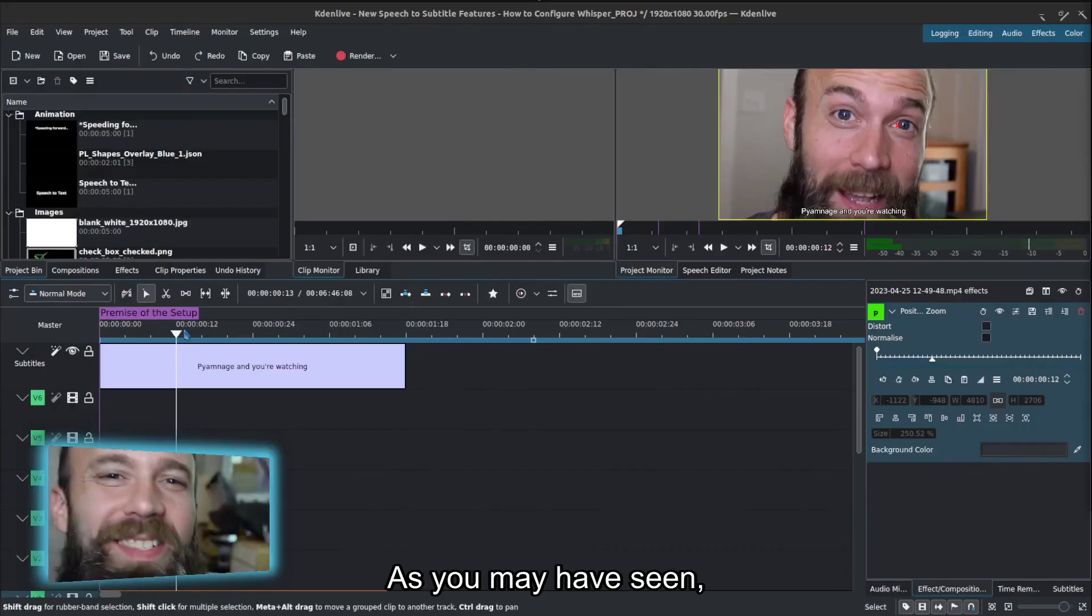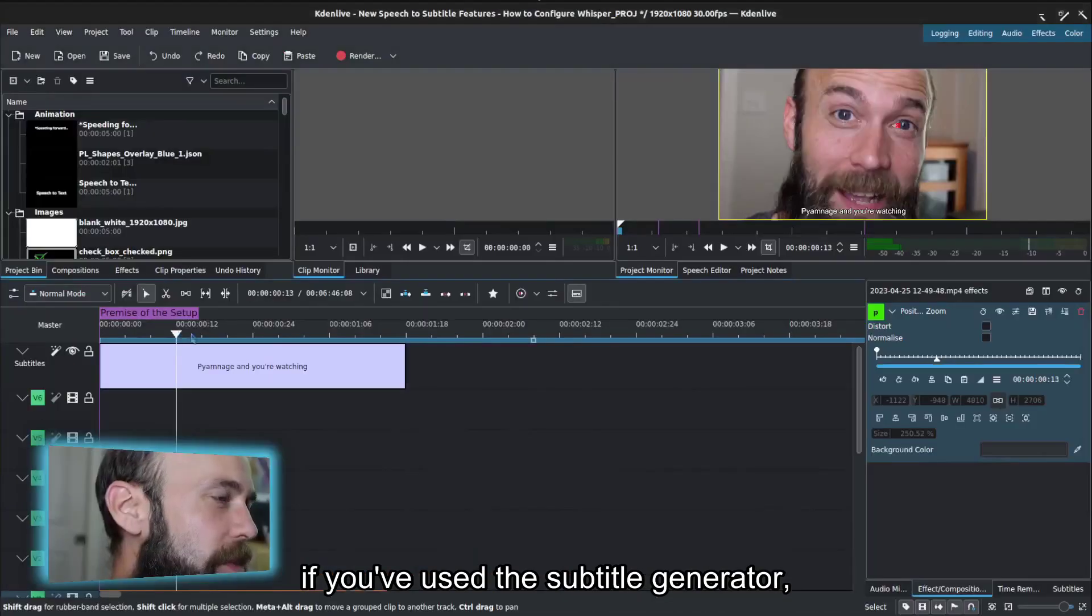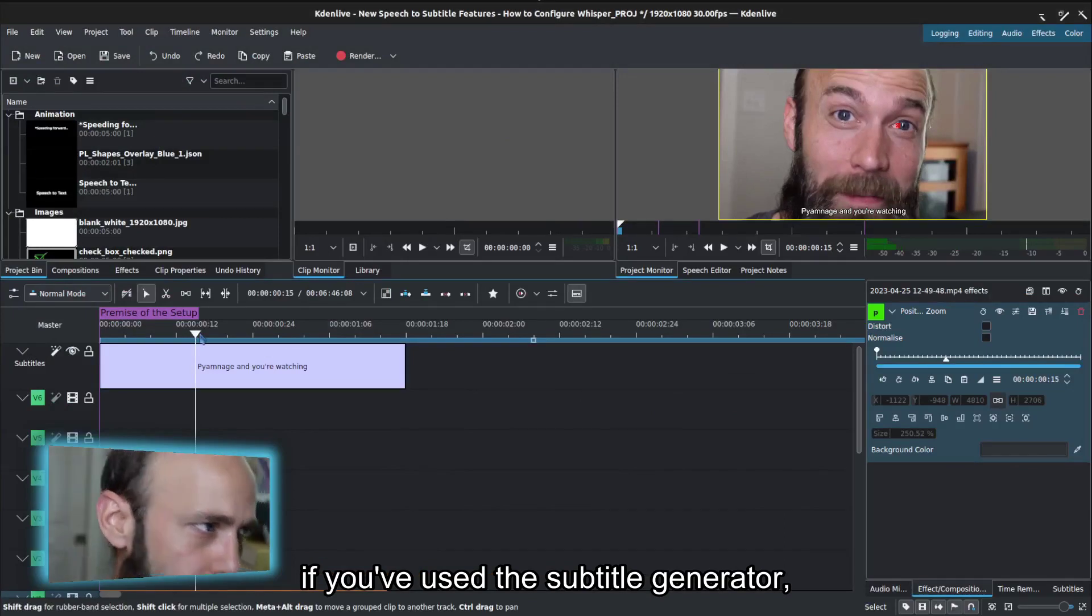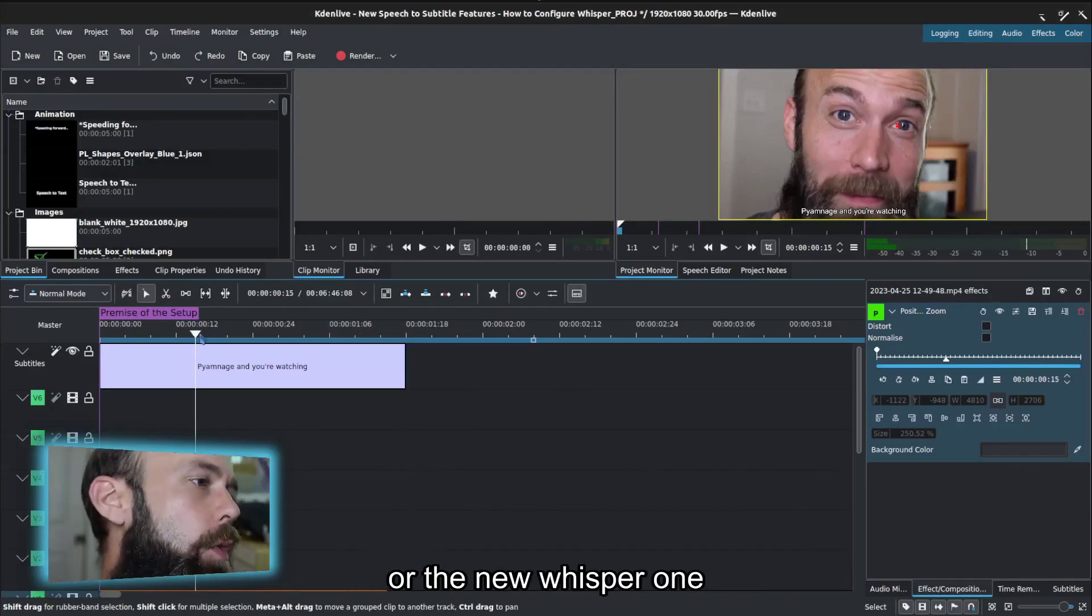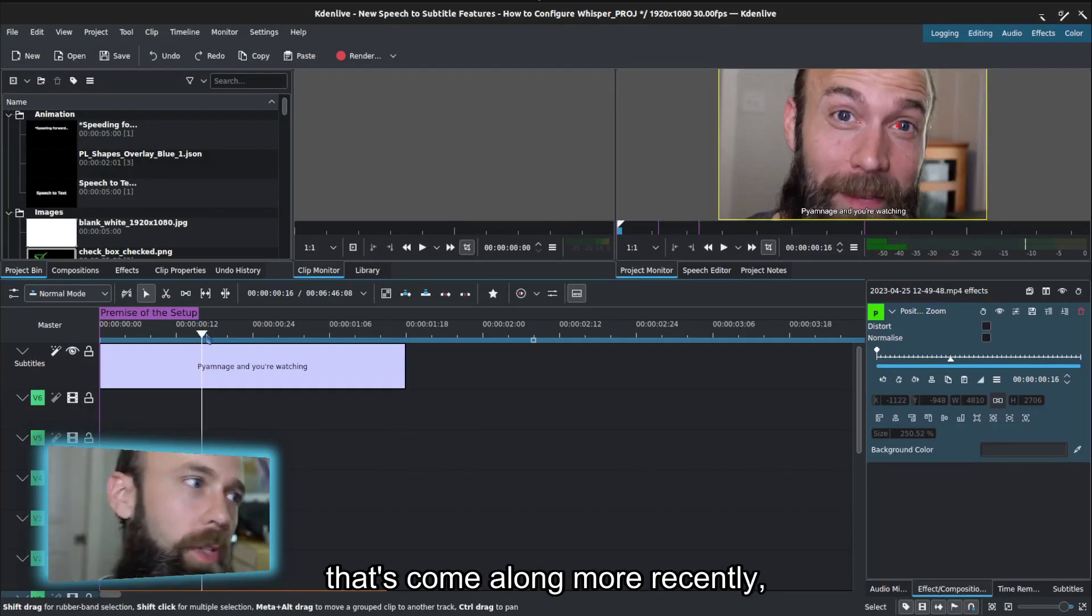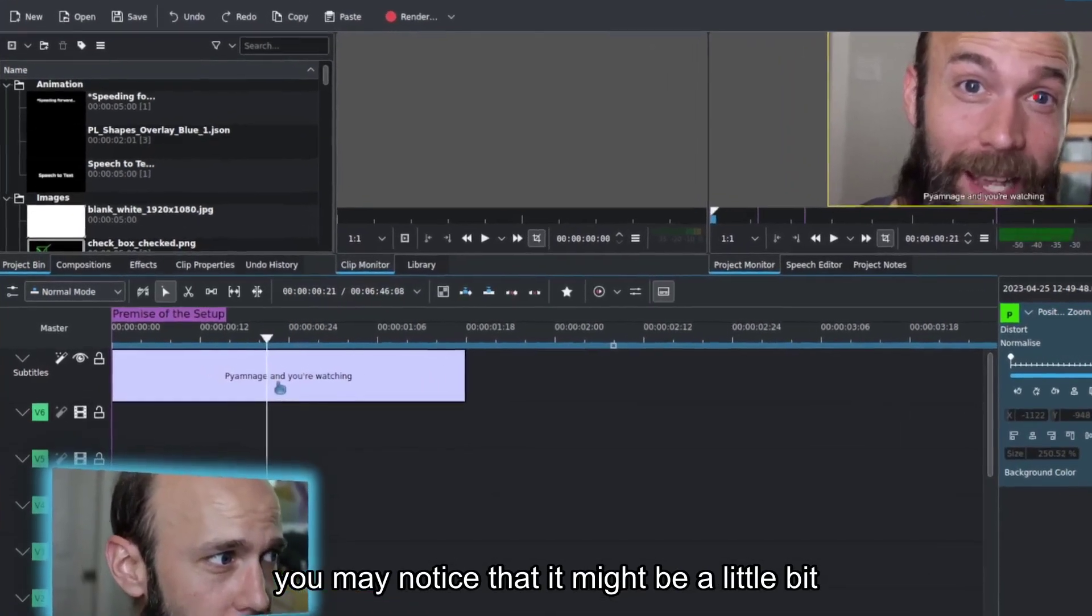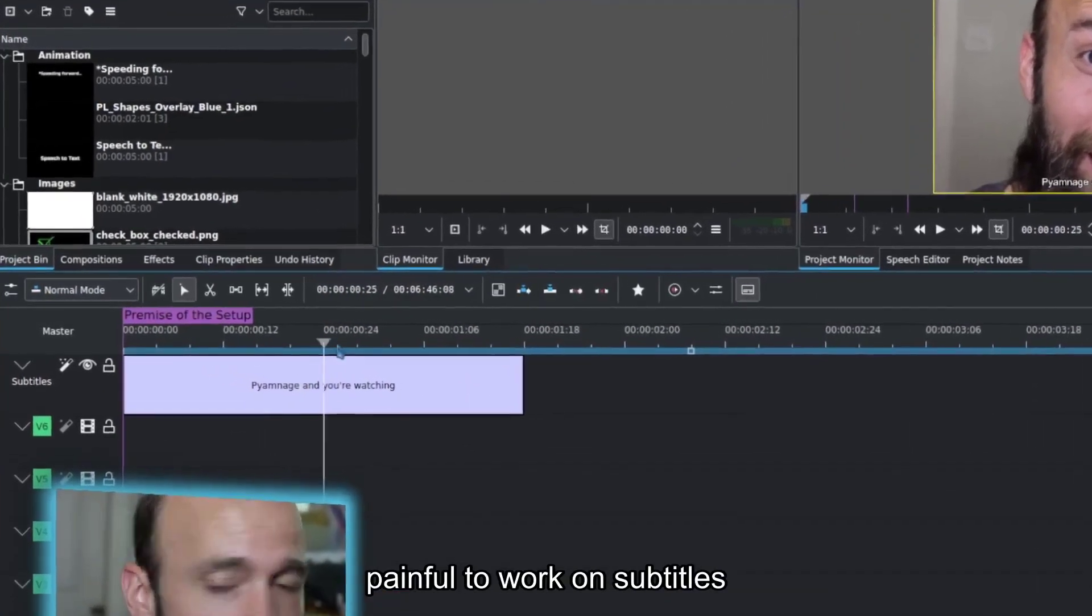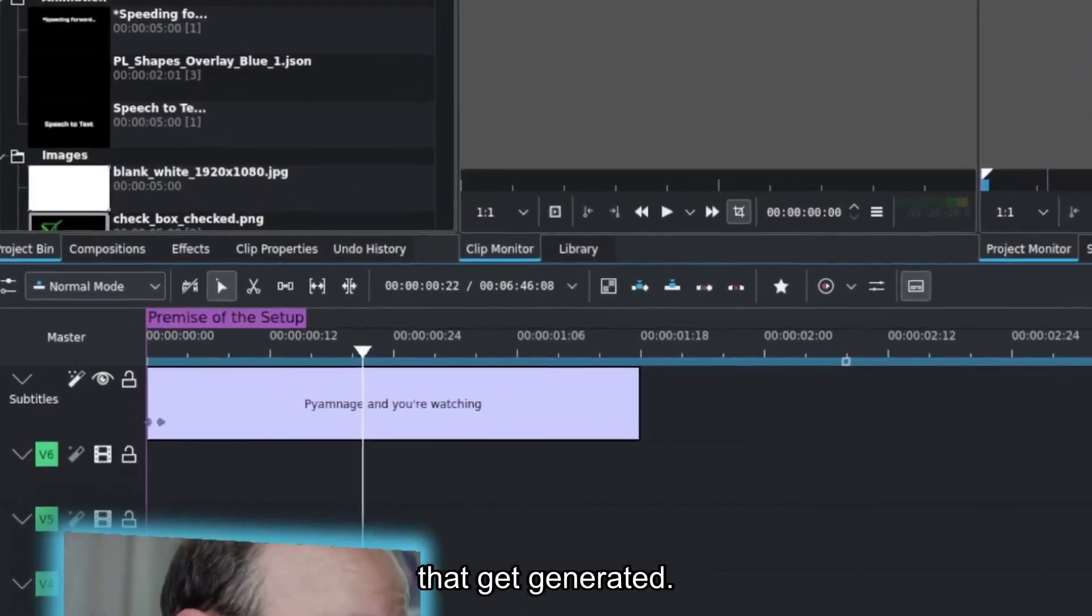As you may have seen, if you've used the subtitle generator, whether it's the built-in Vosk one or the new Whisper one that's come along more recently, you may notice that it might be a little bit painful to work on subtitles that get generated.